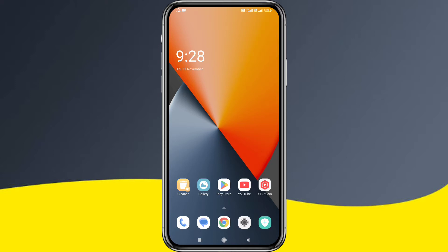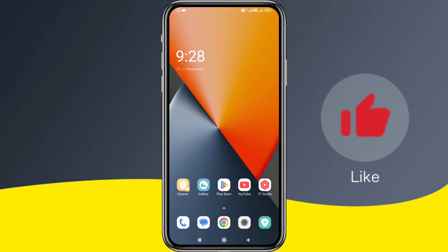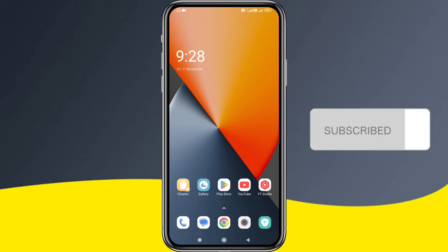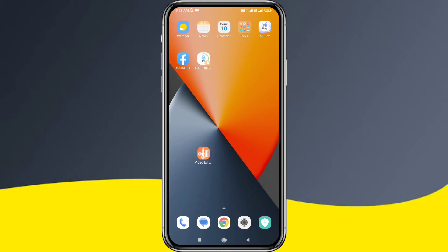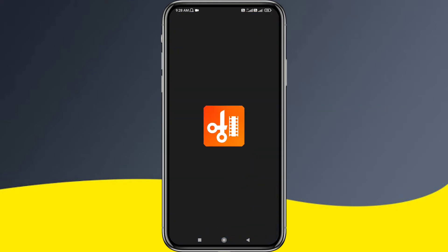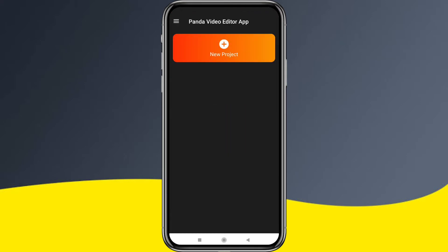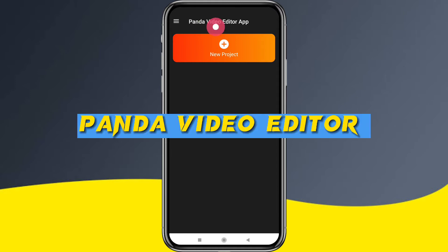I will explain this app clearly. If you are looking at this for the first time, subscribe. First, we open the app — you can install this app from the link in the description. The app name is Panda Video Editor.